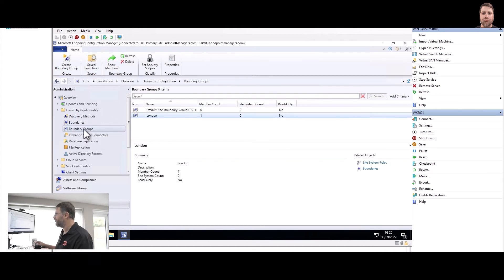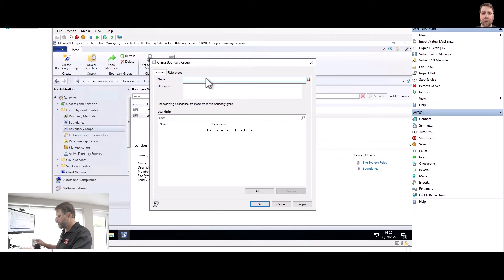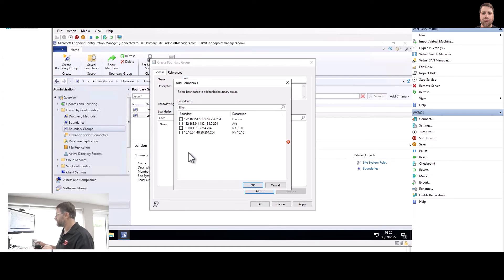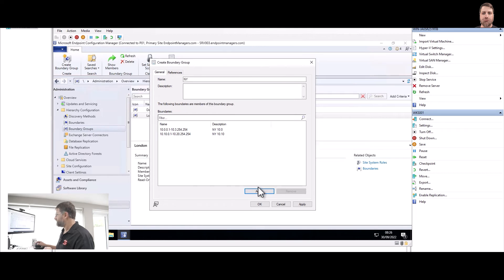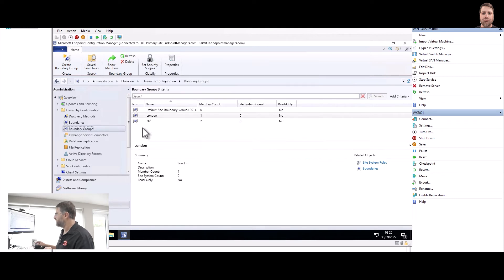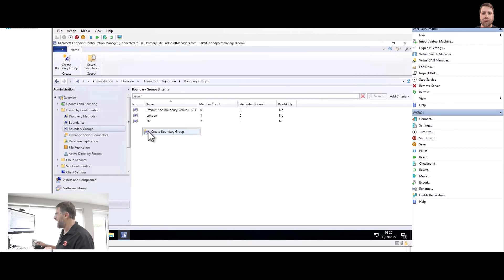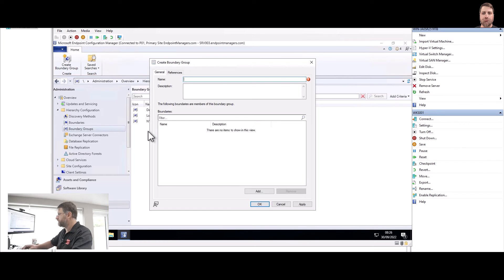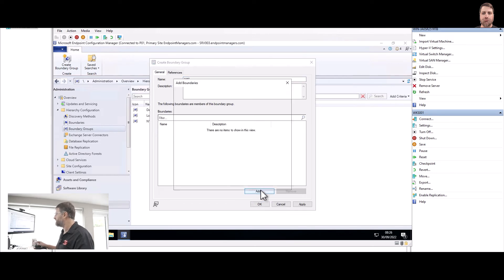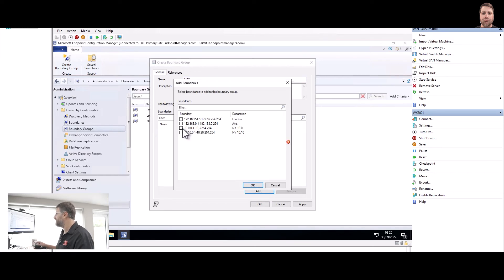Now let's do exactly the same for New York. But New York we have now two: the 10.0 and 10.10. And the last one is going to be Amsterdam, and Amsterdam I have here the 192.